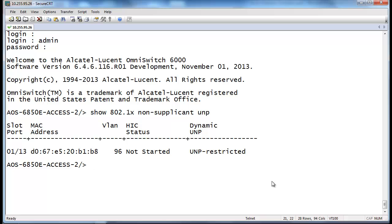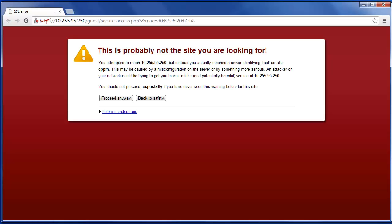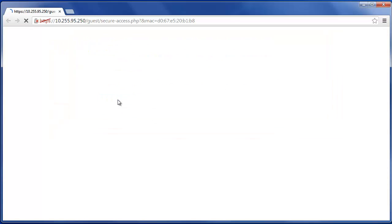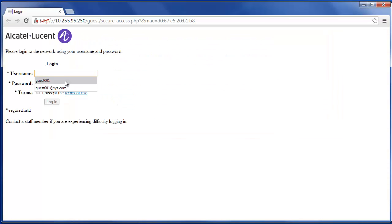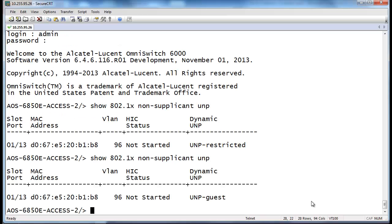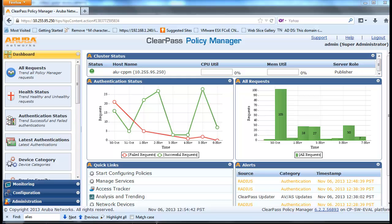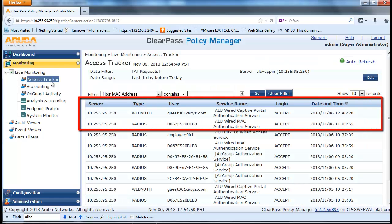Plug in a wired network PC and log in to the switch to confirm the MAC is authenticated and assigned to unp-restricted. Open up a browser and attempt to connect to a valid web page — the user should be redirected to the CPPM guest login page. Enter the guest credentials and confirm internet access connectivity after successful authentication. Log in to the switch to confirm the user is able to move into the UNP guest profile. From CPPM's Access Tracker, check the authentication log to confirm the user is able to authenticate to the appropriate services.